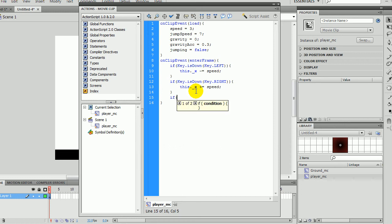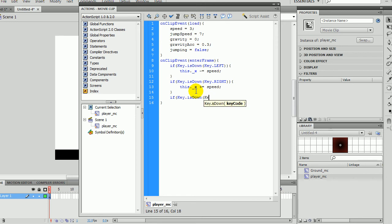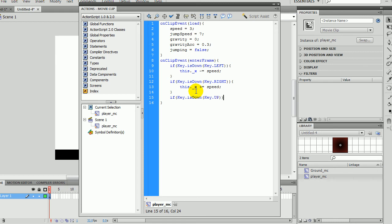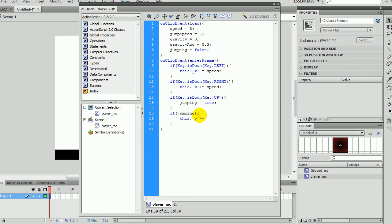If, this is the up one as well. Sorry. Okay. This will change jumping to true. Key dot is down key dot up, jumping true. That will change jumping to true. So now this is where we write the jumping, what will happen if jumping. So if jumping, this dot underscore y minus equals jump speed.